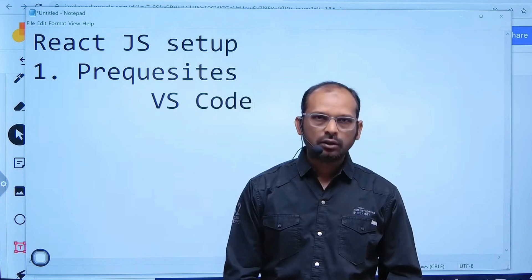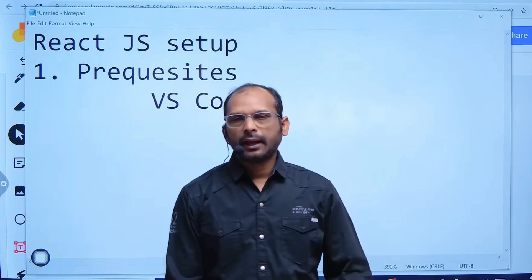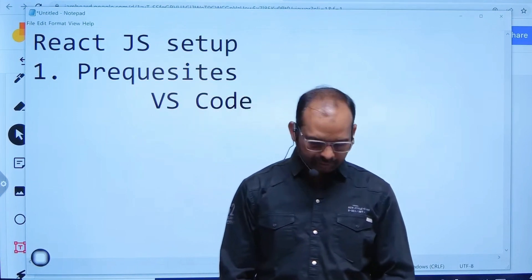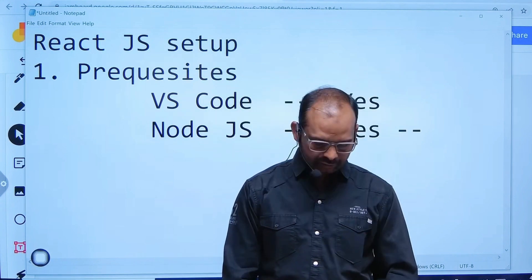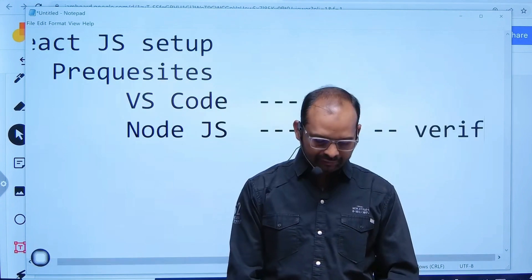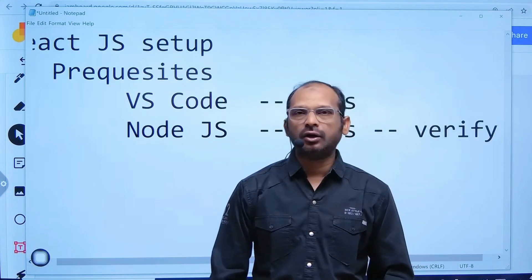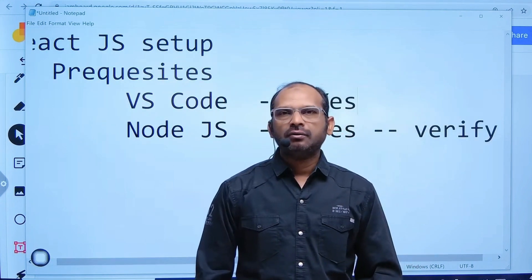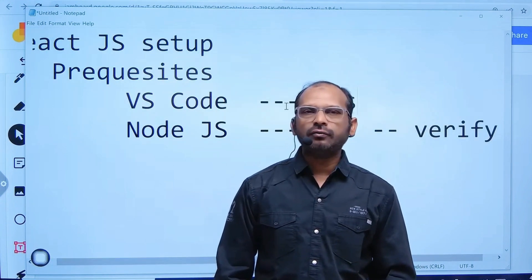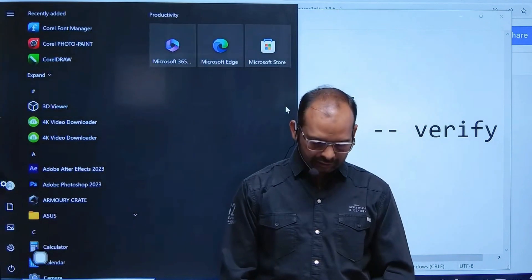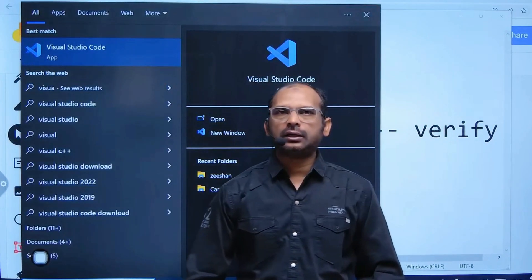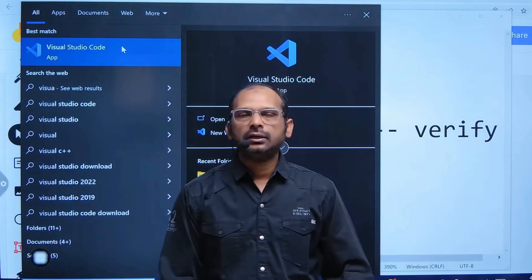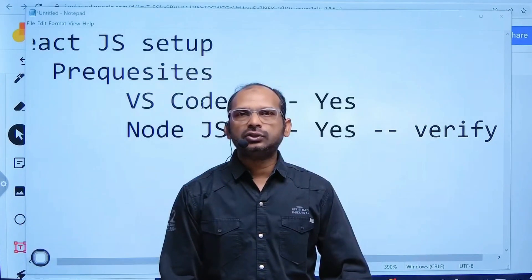Second step, you have to check whether Node.js is installed or not. We will verify whether we have it or not. Visual Studio Code - we can see if you go here and click here, it shows that Visual Studio is installed.